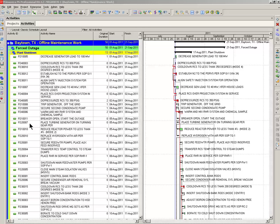This is just a method of grouping the project according to the current float. The most critical activities will be grouped first, then the less critical activities will be grouped further down. This method will show you which activities have to be looked at first in order to bring your project on schedule.